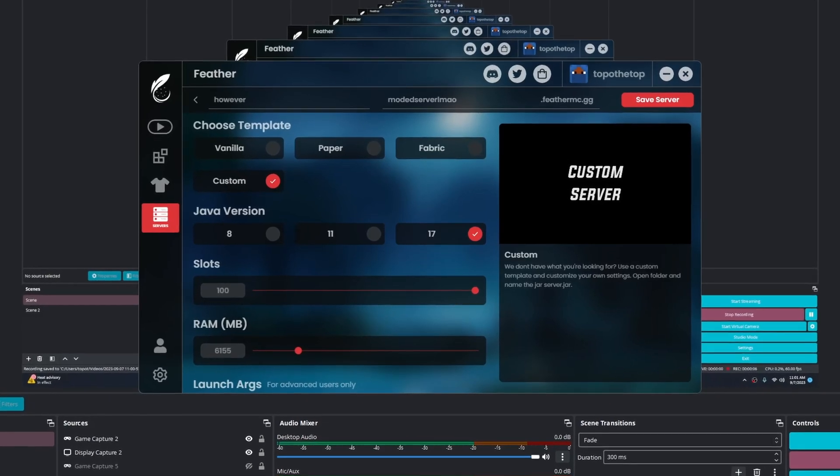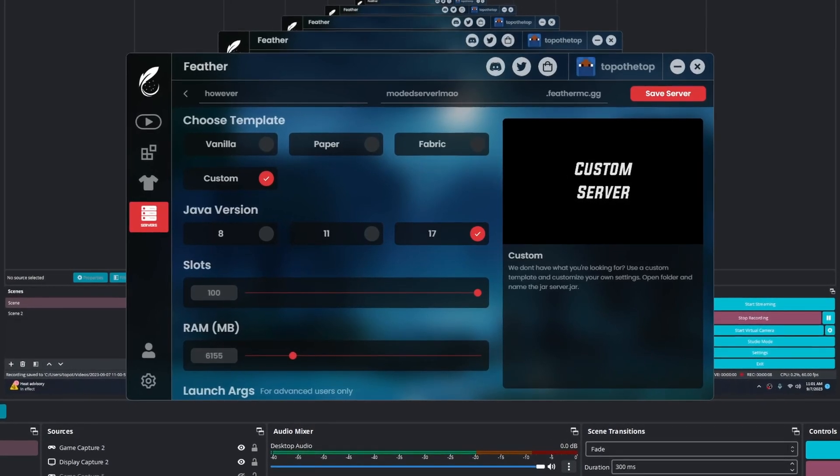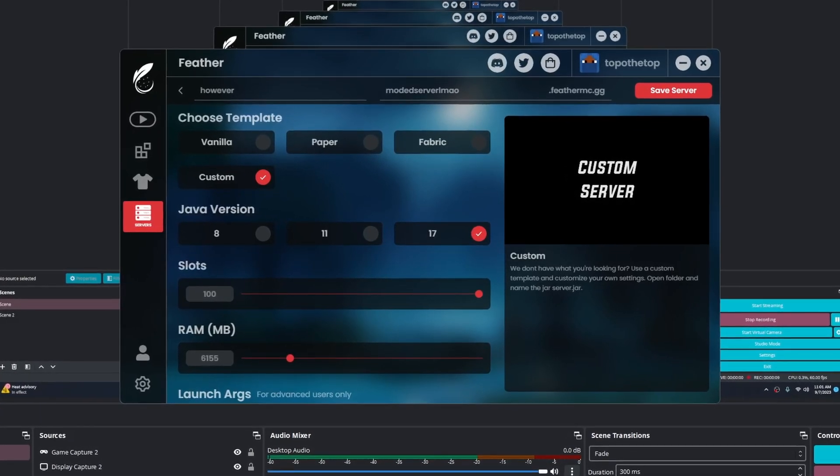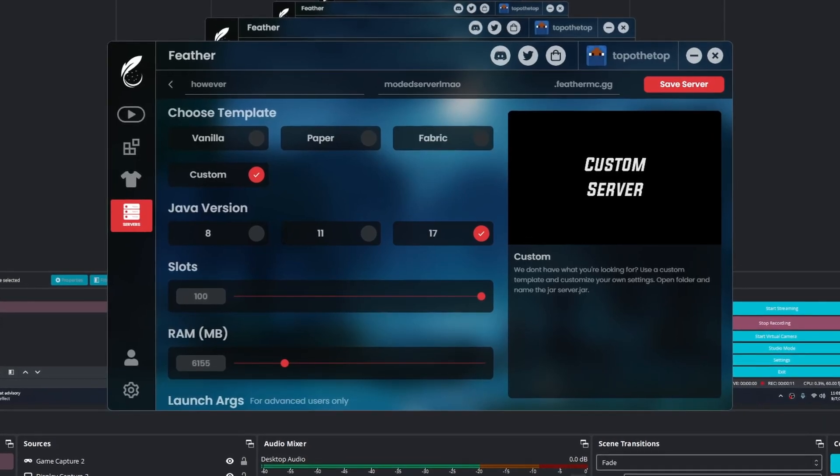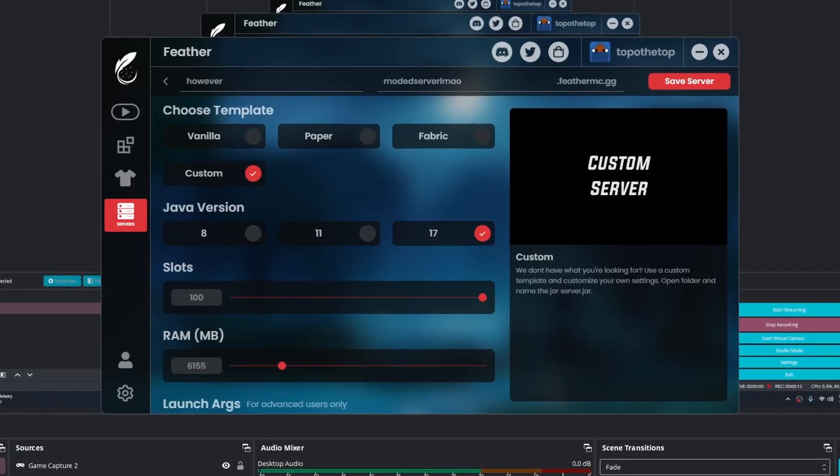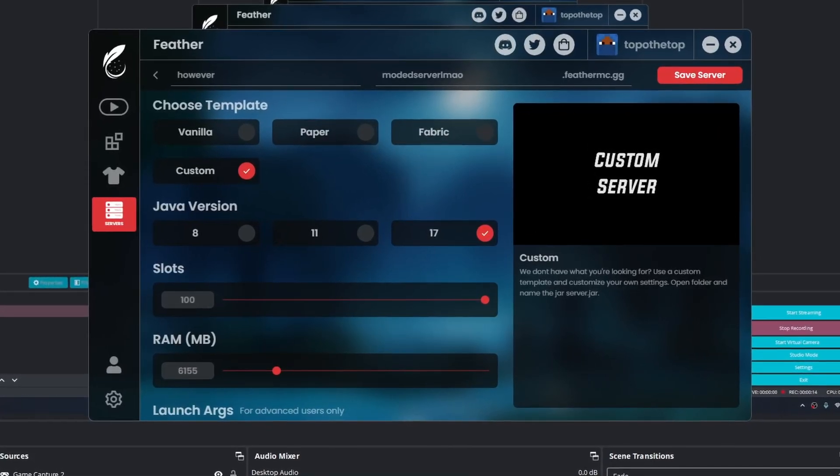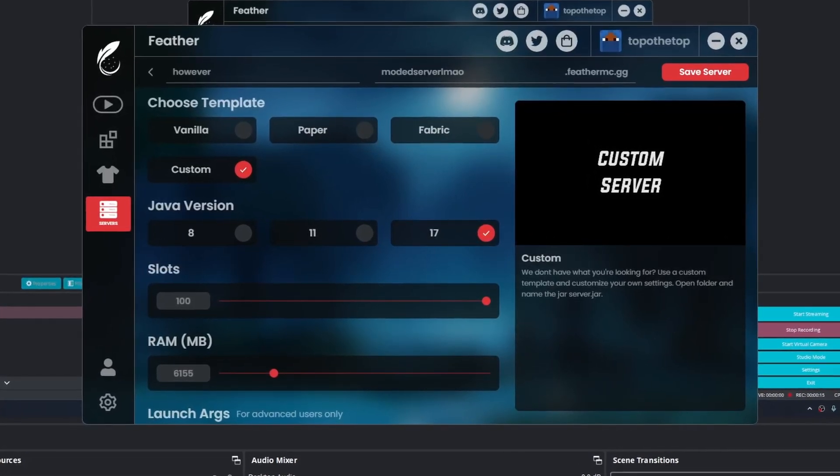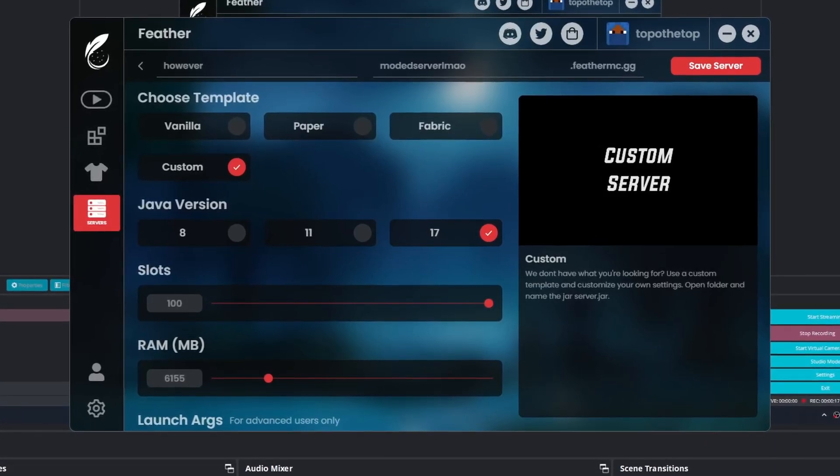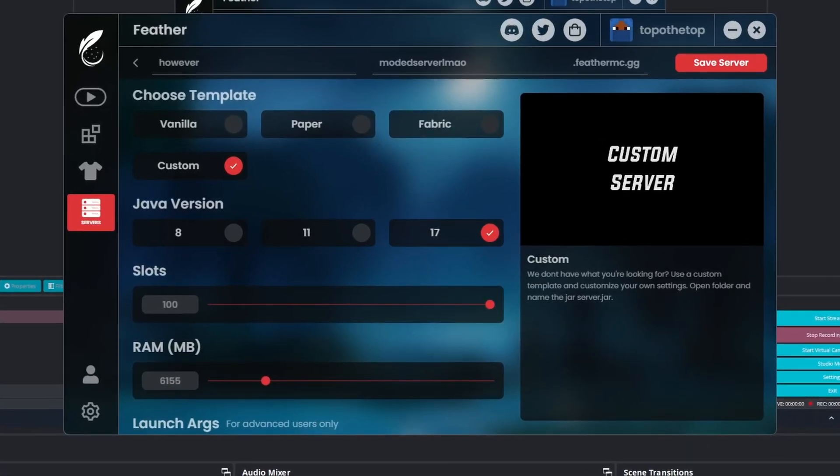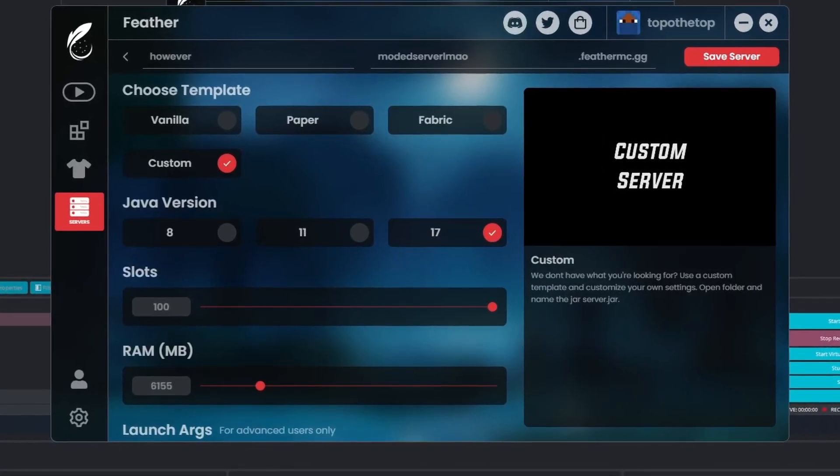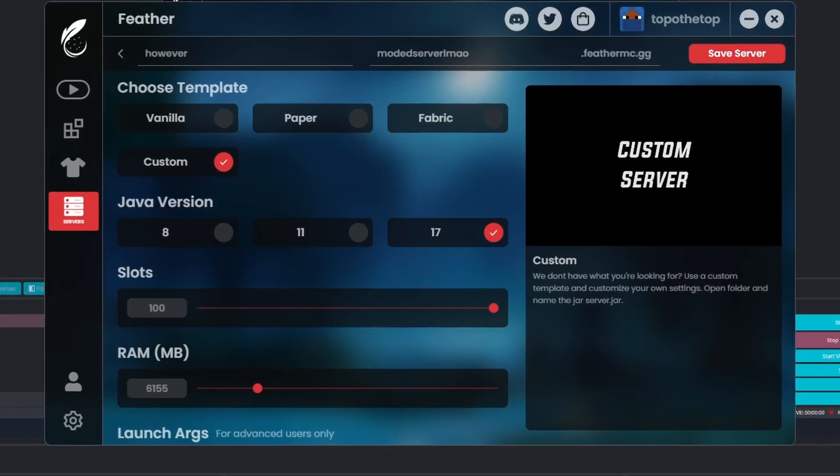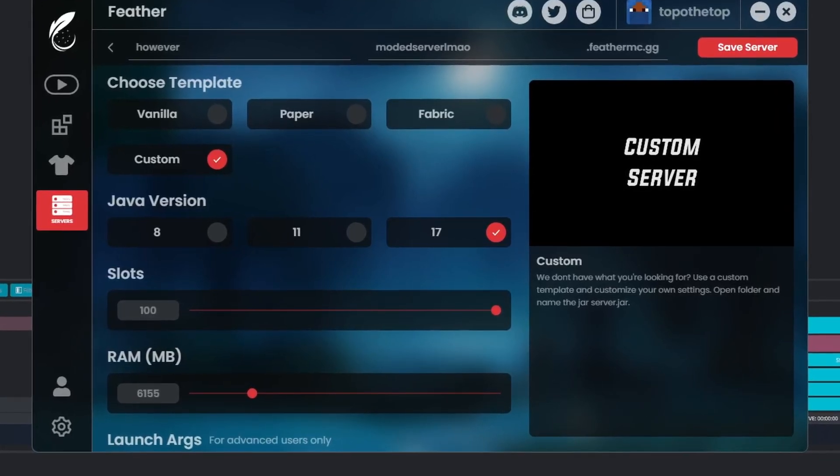Now for 1.18.2, there is an issue with Forge, and that issue is that you can't really create a Forge server through Feather client. Feather client helps port forward it without you having to do much, so a lot of people like to use Feather client, but they can't use Forge because it's just a lot of complicated.